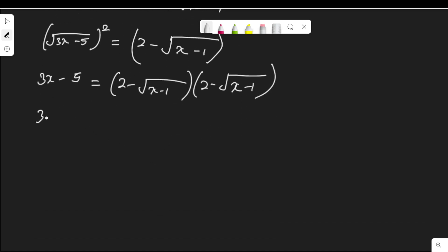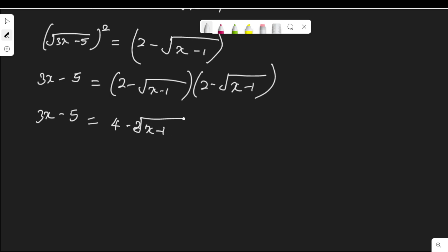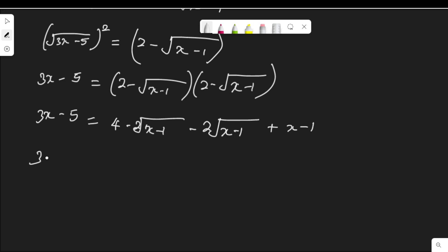So I have 3x minus 5 equal to 2 times 2, minus 2 times root(x minus 1), minus 2 times root(x minus 1), then minus root(x minus 1) times root(x minus 1). Remember, minus times minus is plus, and root(x minus 1) times root(x minus 1) is x minus 1. I will simplify it further.